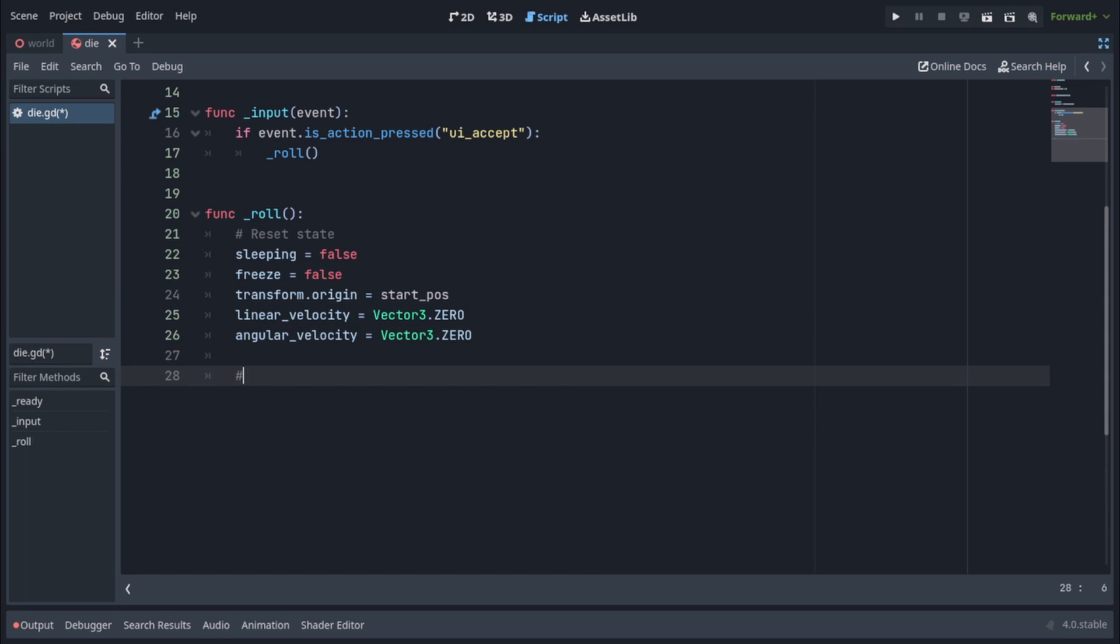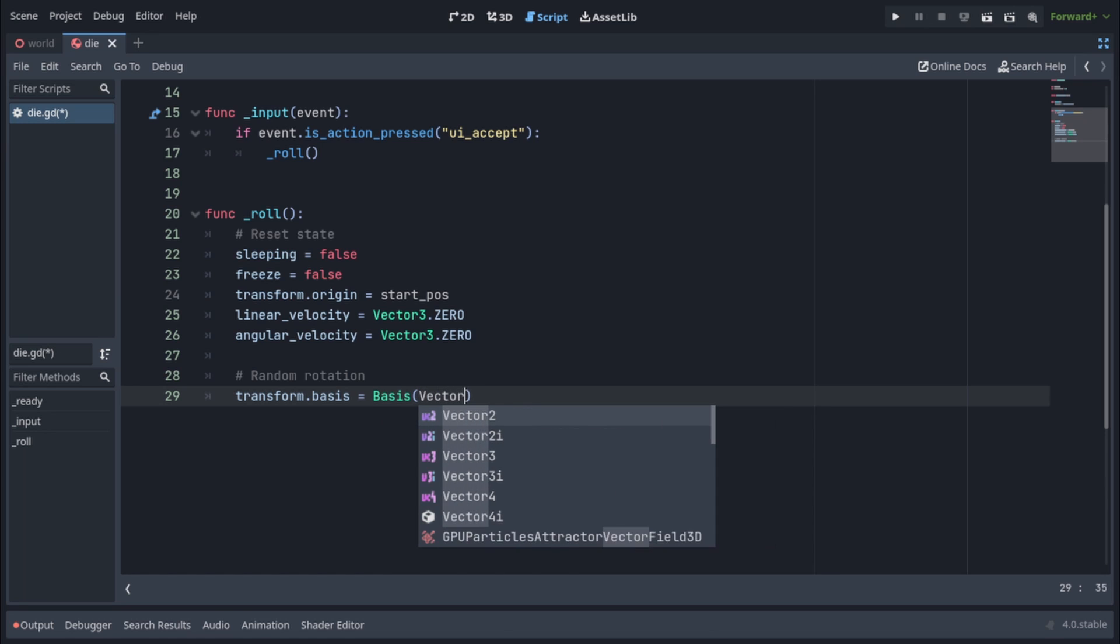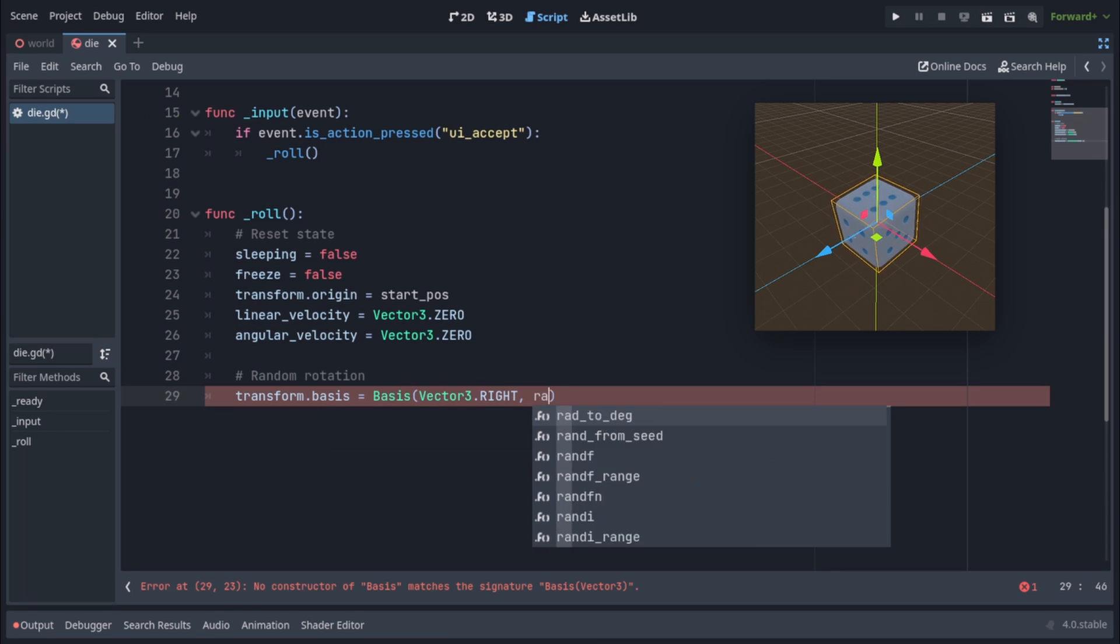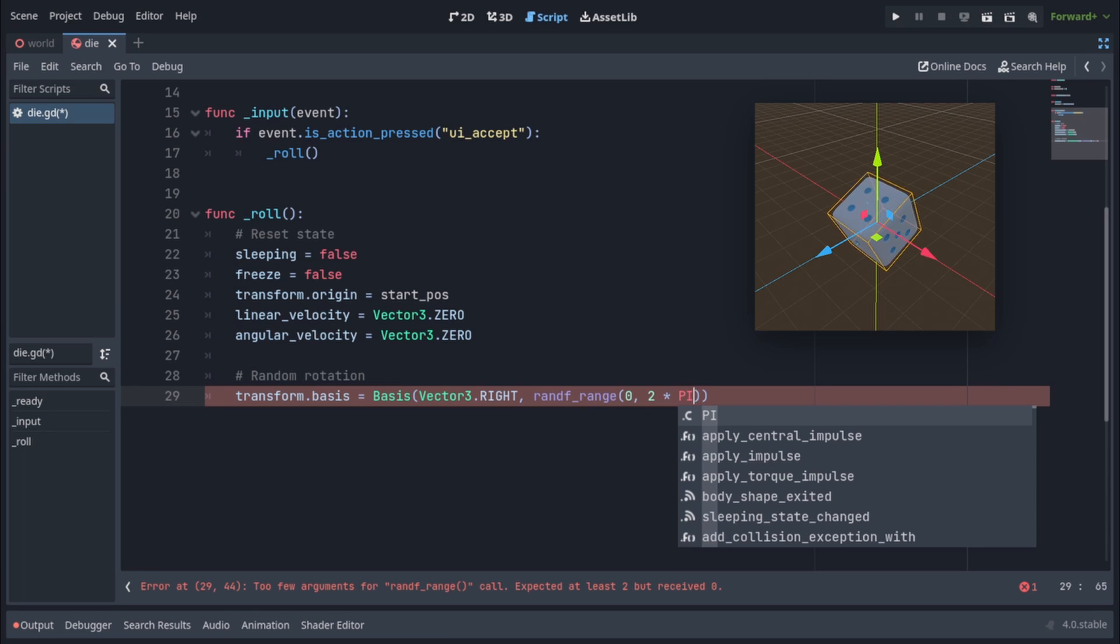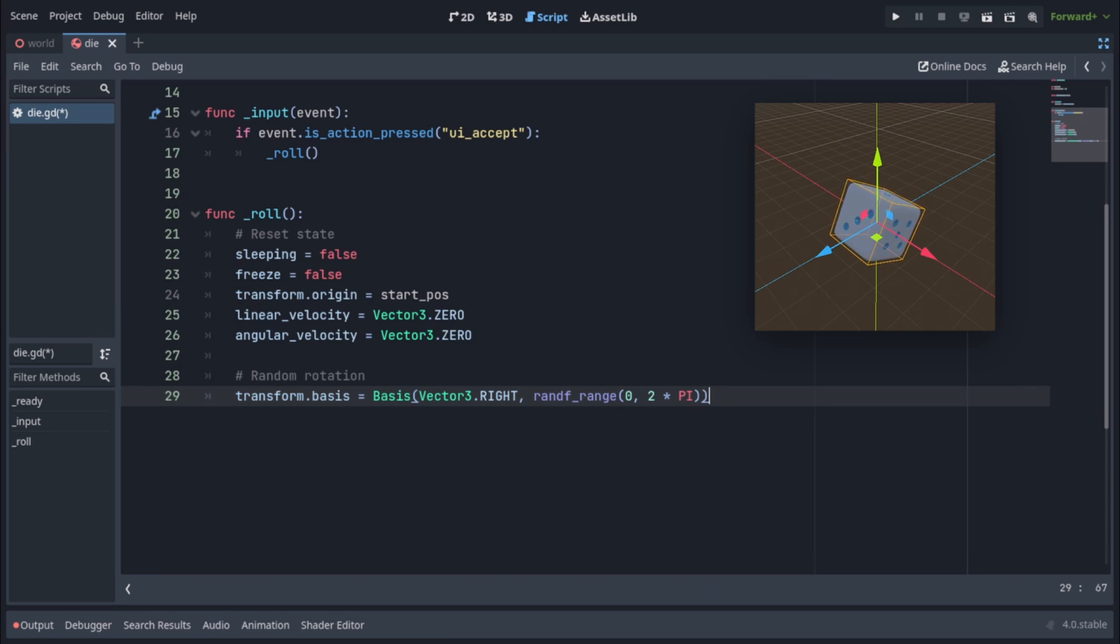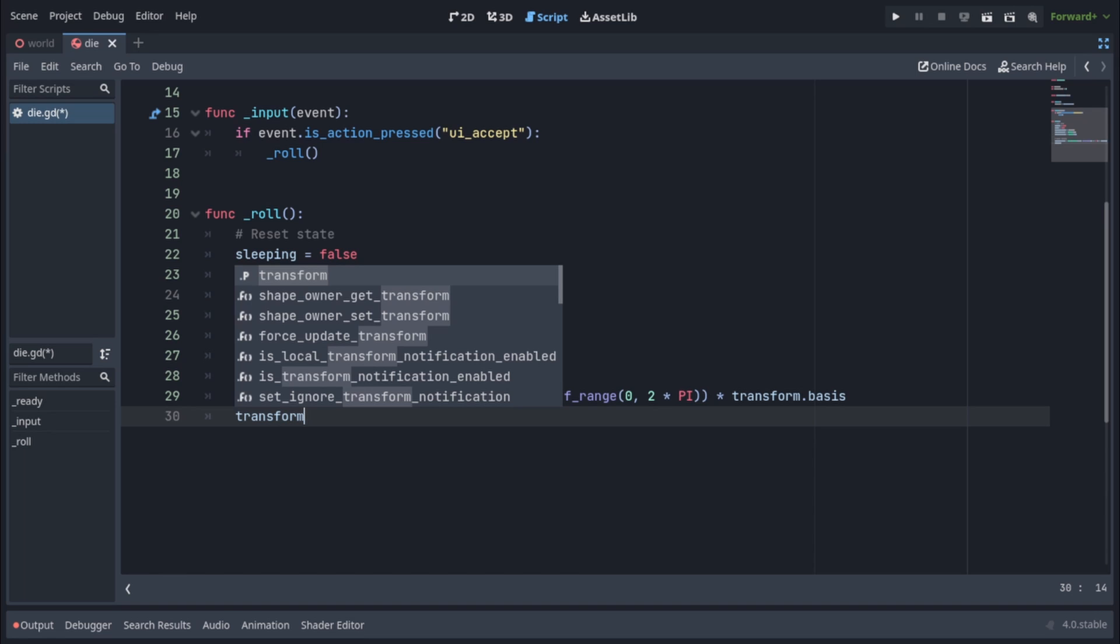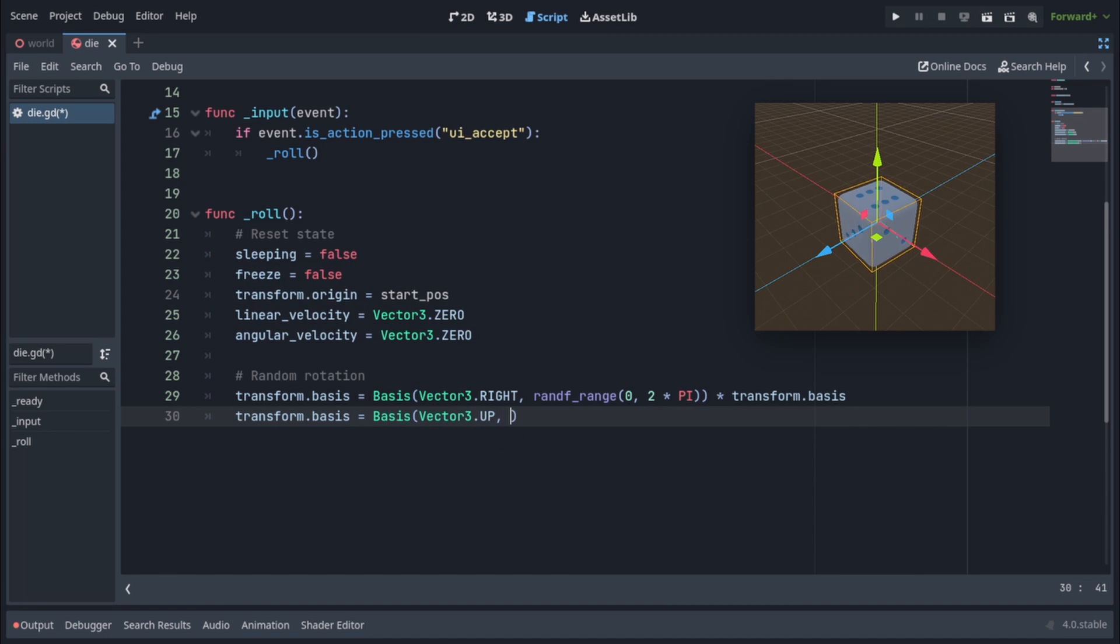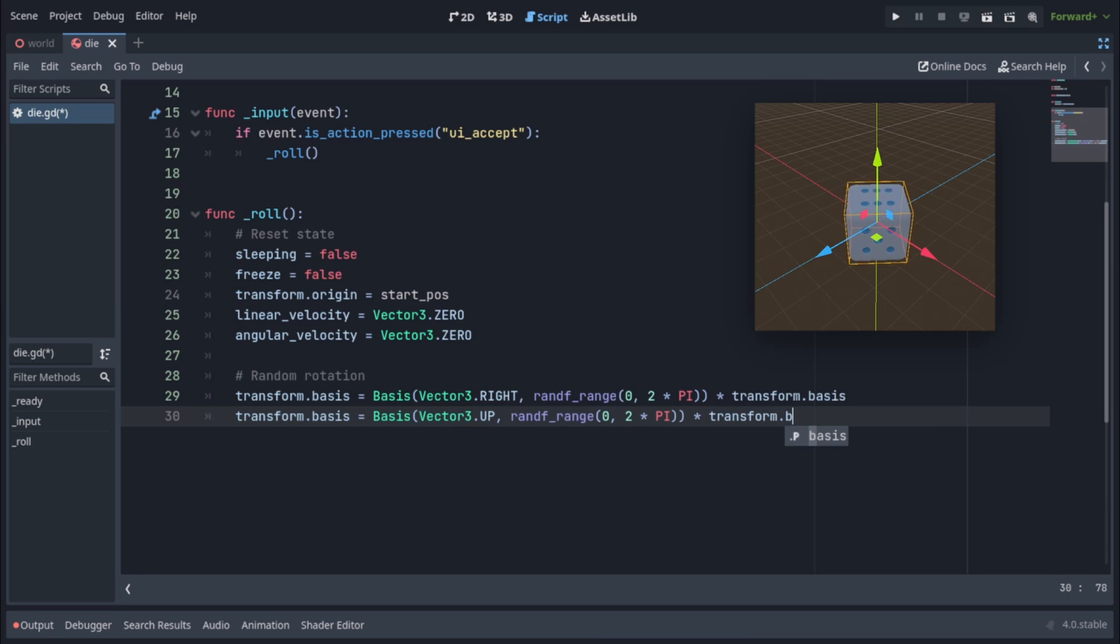We're gonna set linear velocity to vector3.0 and angular velocity to vector3.0 as well. We're going to randomly rotate the die along all three axes. So for that, we're gonna write transform.basis equals basis and then specify which axis we're going to rotate around, which is going to be vector3.right. And then specify the amount of rotation in radians, which is going to be a random f range between 0 and 2 times pi. So this is between 0 and 360 degrees. And multiply all that with transform.basis to apply the rotation. Then similarly, we're just gonna write transform.basis again equals basis. Vector3.up this time, because we're going to rotate it around the y-axis this time. Rand f range from 0 to 2 times pi and multiply all that with transform.basis.